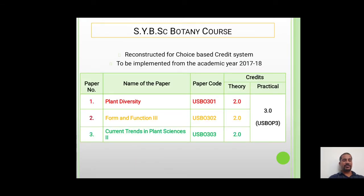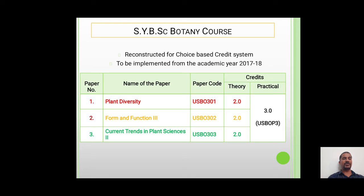The SYBSC Botany course was revised in 2017-18. According to this course, SYBSC consists of three theory papers and one practical paper of Botany. The first paper is Plant Diversity, having a paper code USBO301. The second paper is Form and Functions 3, having a paper code USBO302.